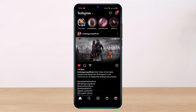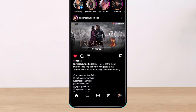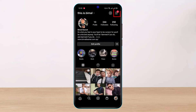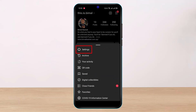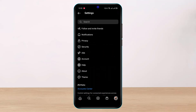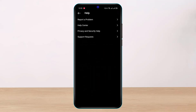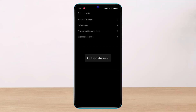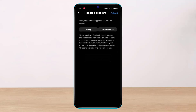If that doesn't help and you haven't actually violated any community guidelines, here's what you can do. At the bottom right-hand corner, tap on your profile icon. Once on your profile page, tap on the three horizontal lines in the top right-hand corner. Select Settings, then go to the option called Help. Tap on 'Report a Problem.'